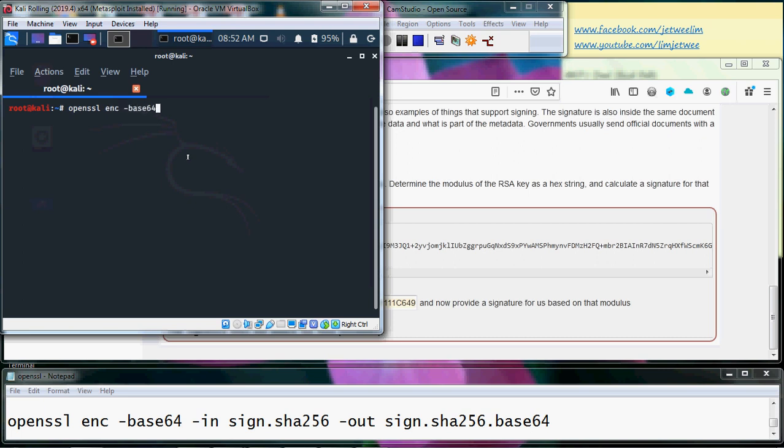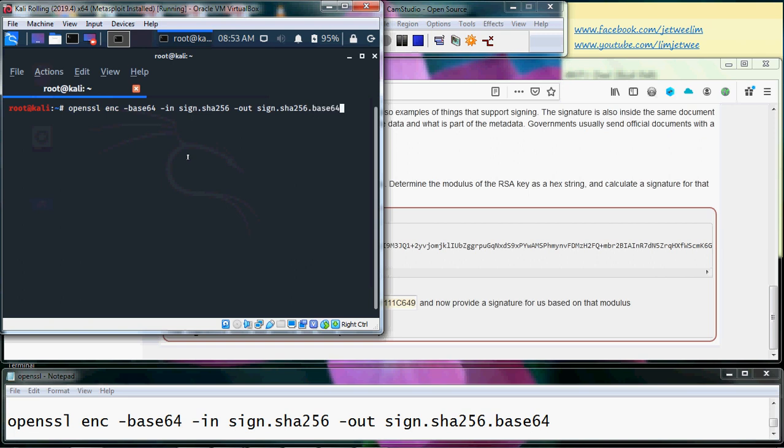...enc base64, from this file sign.sha256 and I'll put it to sign.sha256.base64.